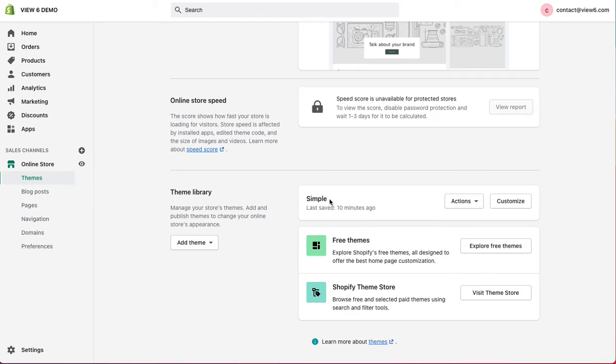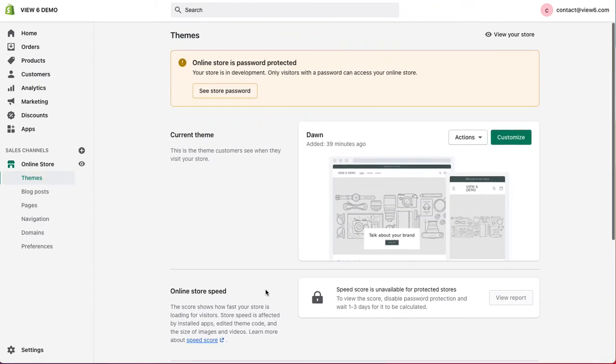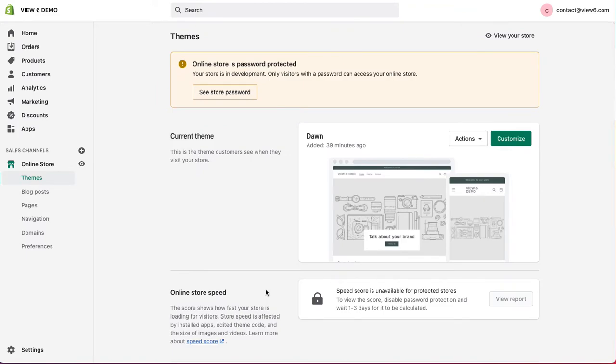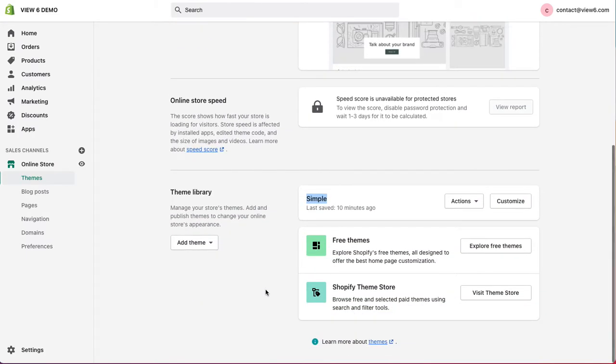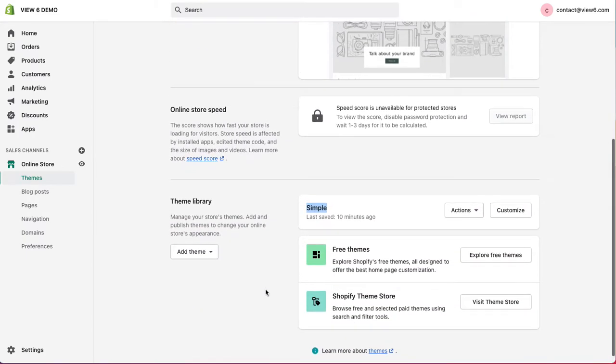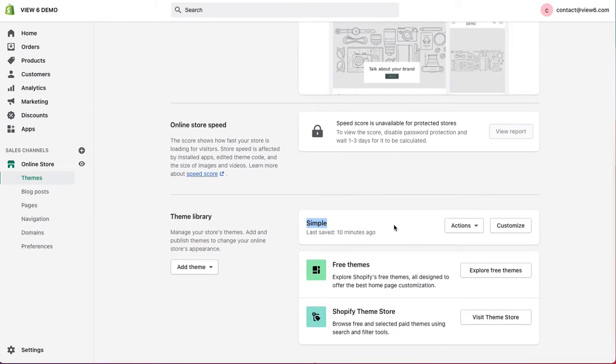The Simple theme, for example, is a free theme that Shopify gives away. And we can, if you wanted to, edit this theme before we publish it.